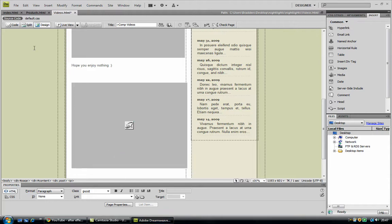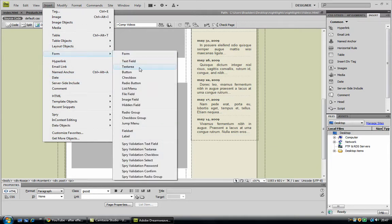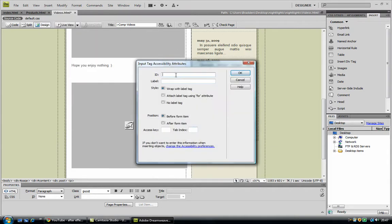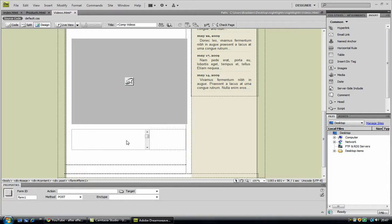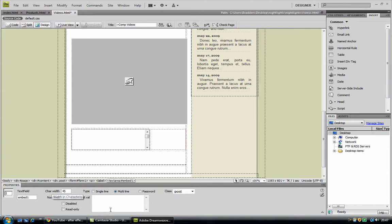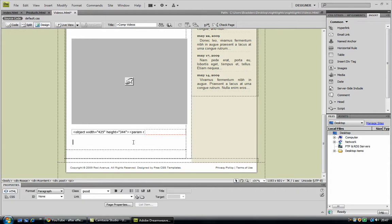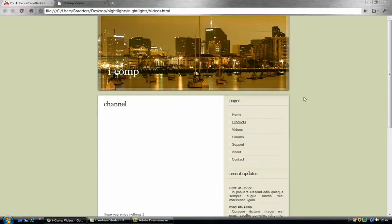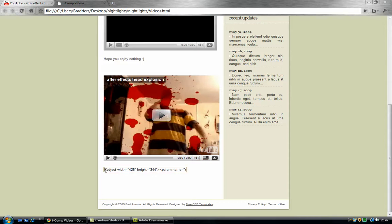So what you can do is hit enter once, and go to insert, form, text area. And I'm just going to call it embed one, and okay. So now if you select that, you can change the character width to any size you want. Now I want it to have one line, like this, and it's going to be a single line. And I'm just going to paste that embedded code inside there, so you can see it's right here. Now if I hit F12 to preview it, I can just copy all of this embedded code right here.